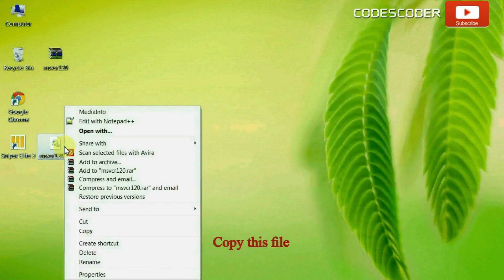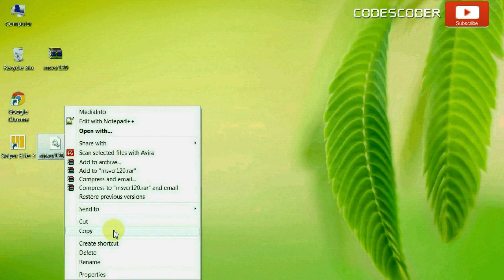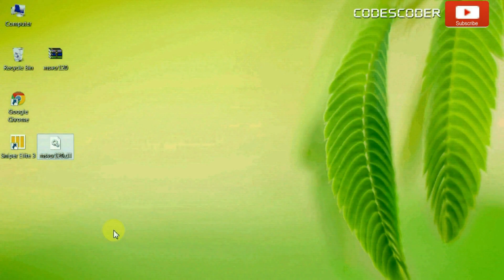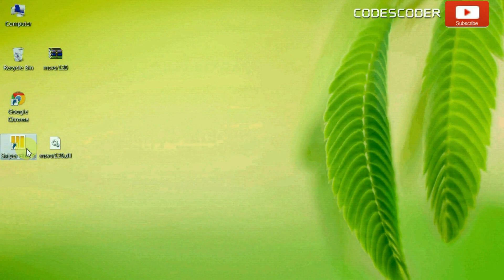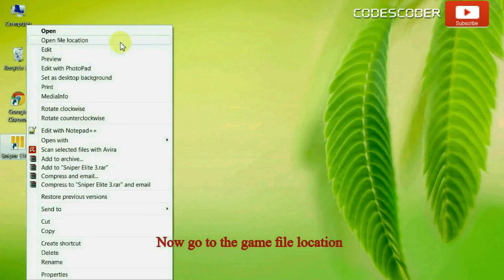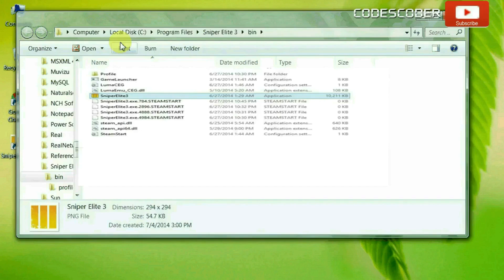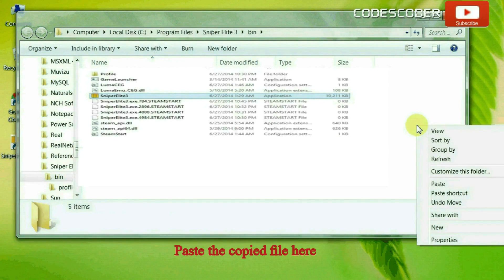Copy this file. Now go to the game file location and paste the copied file here.